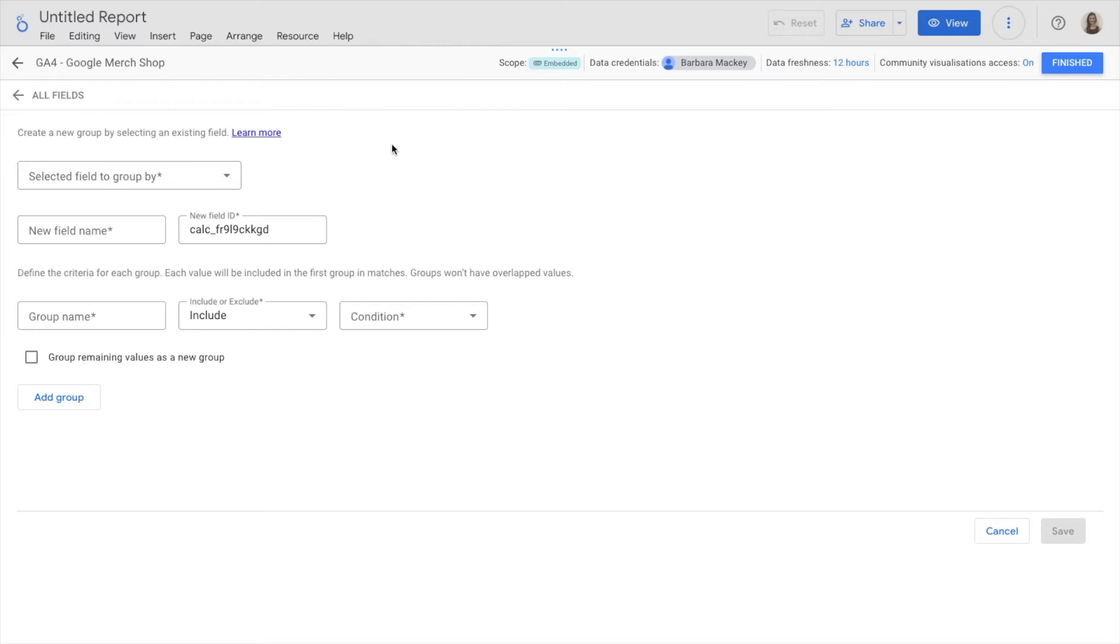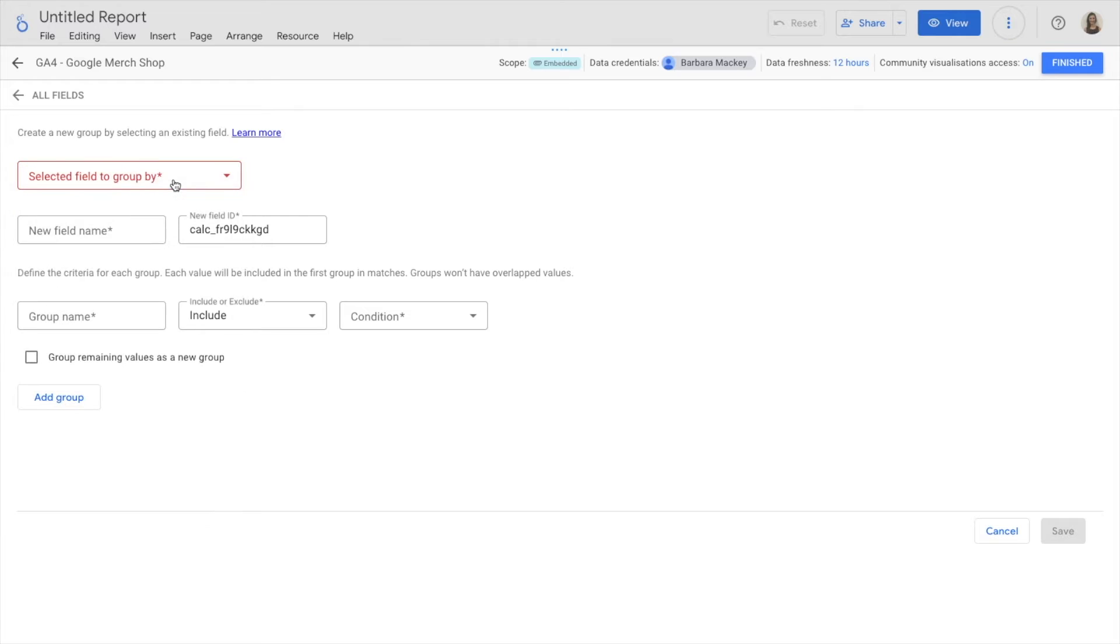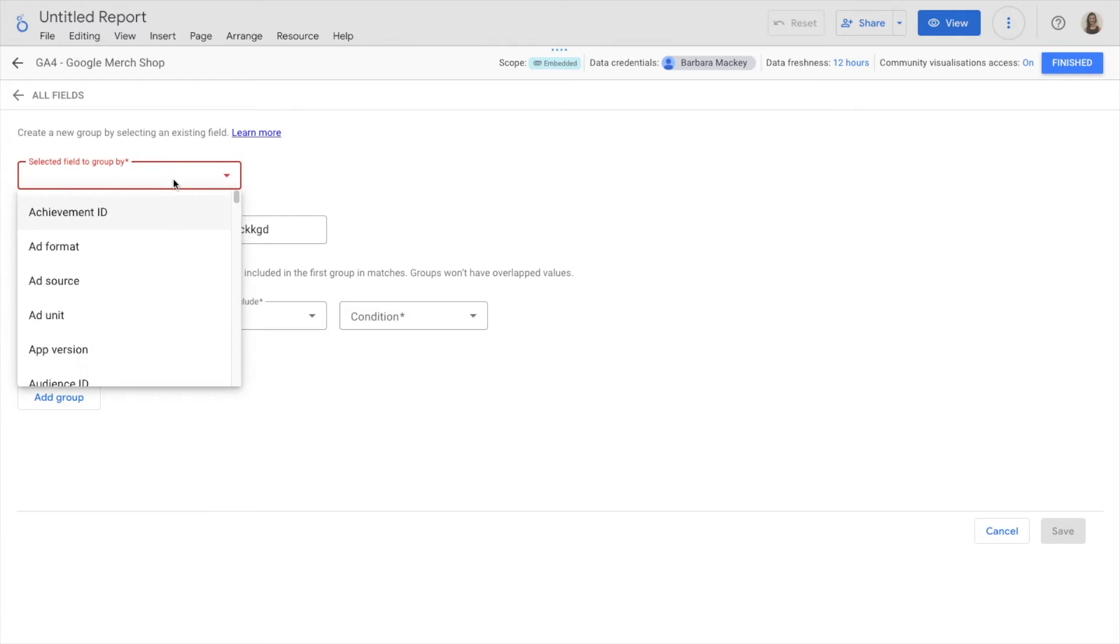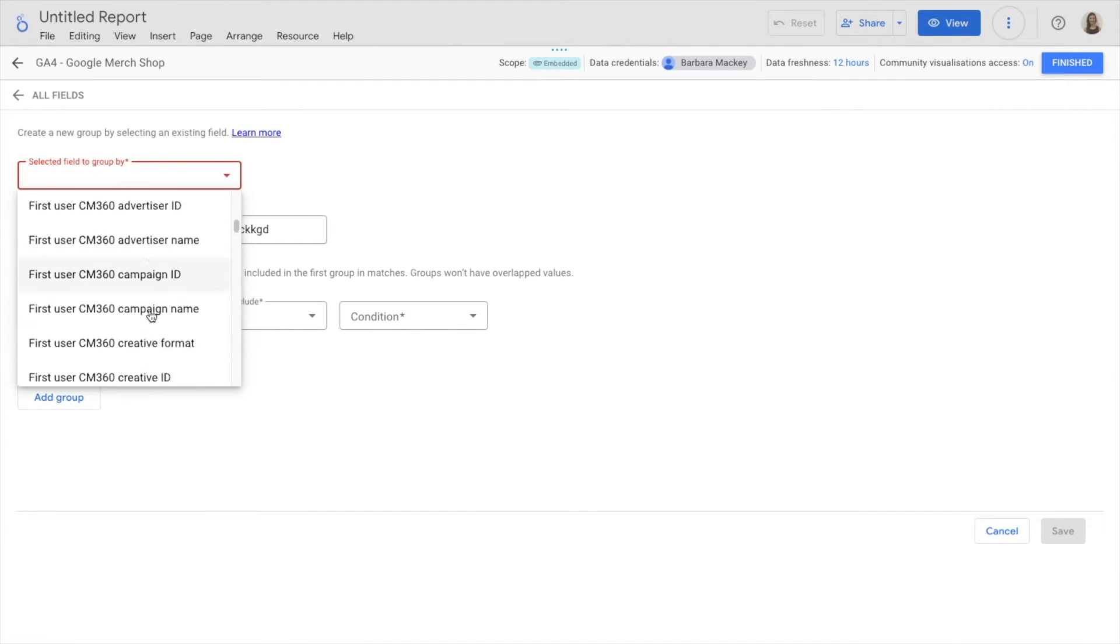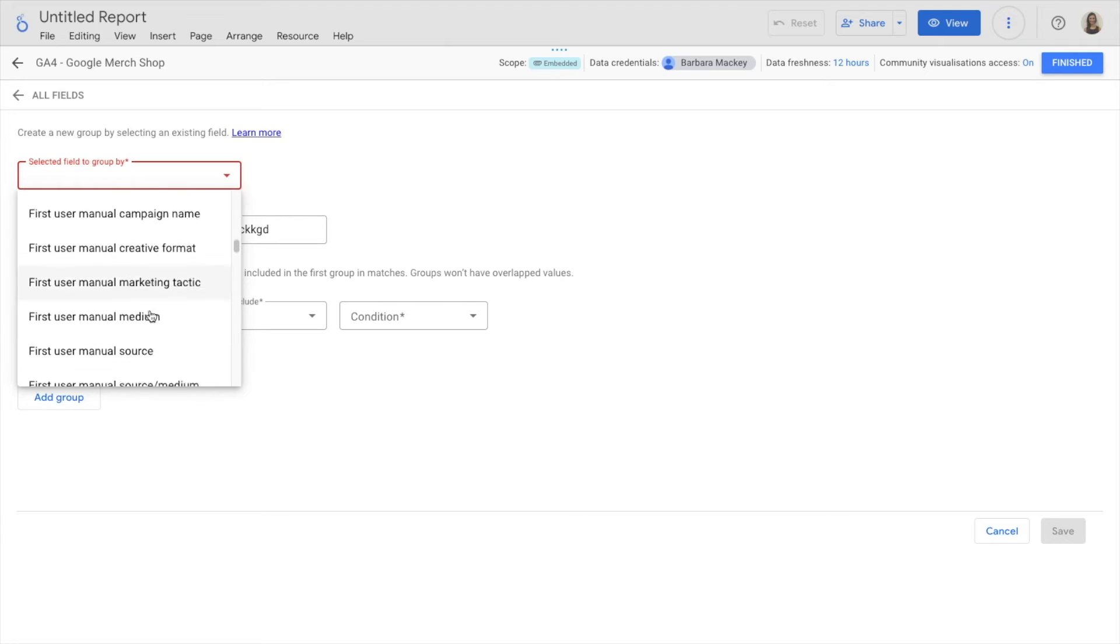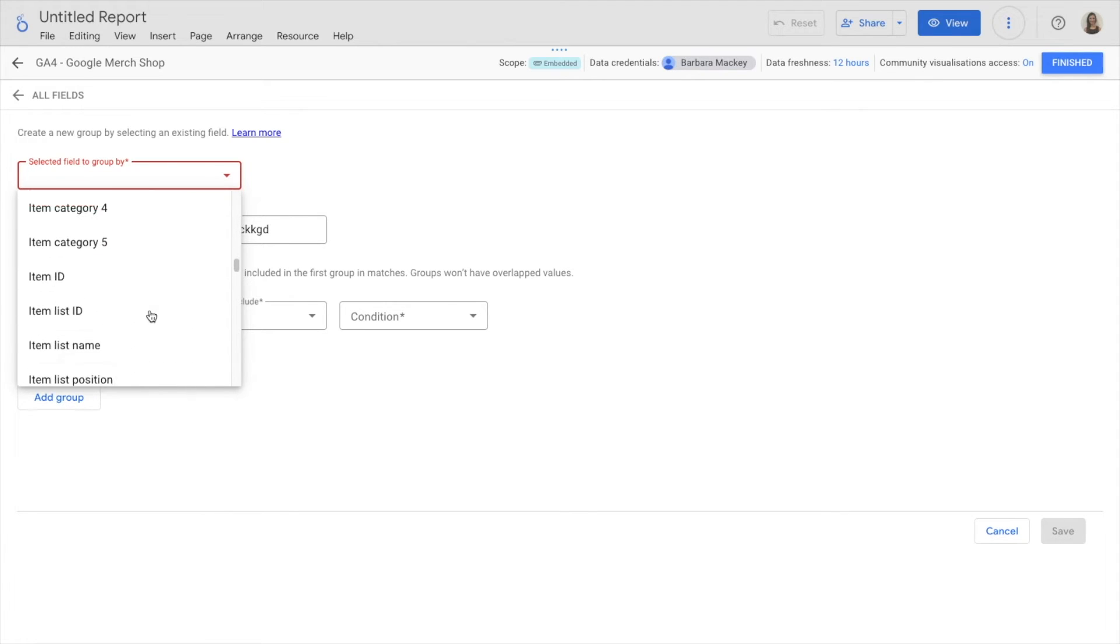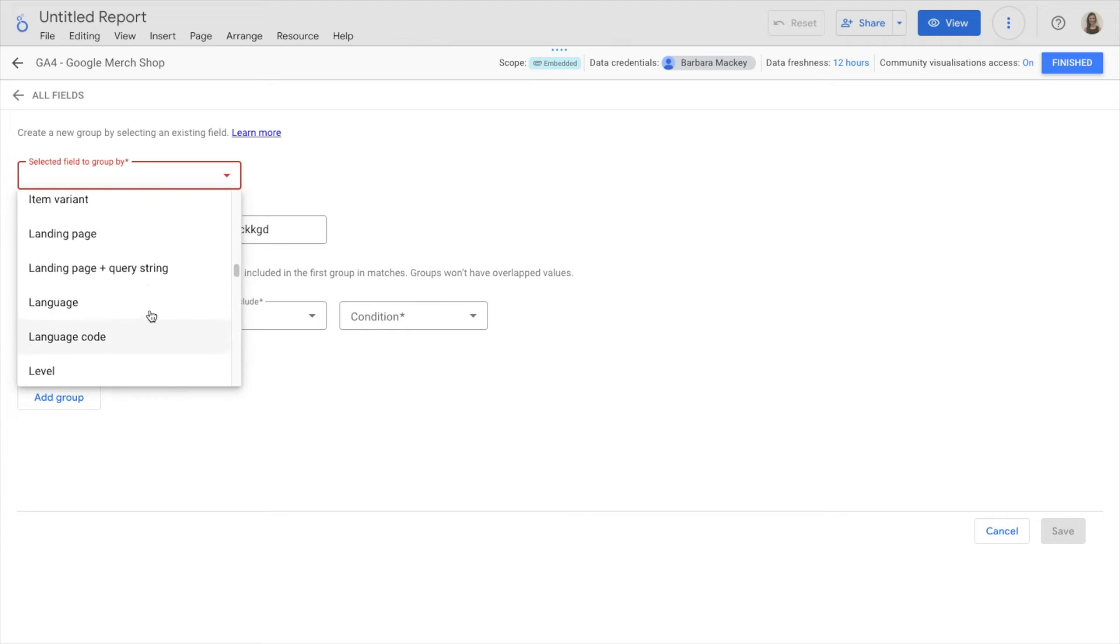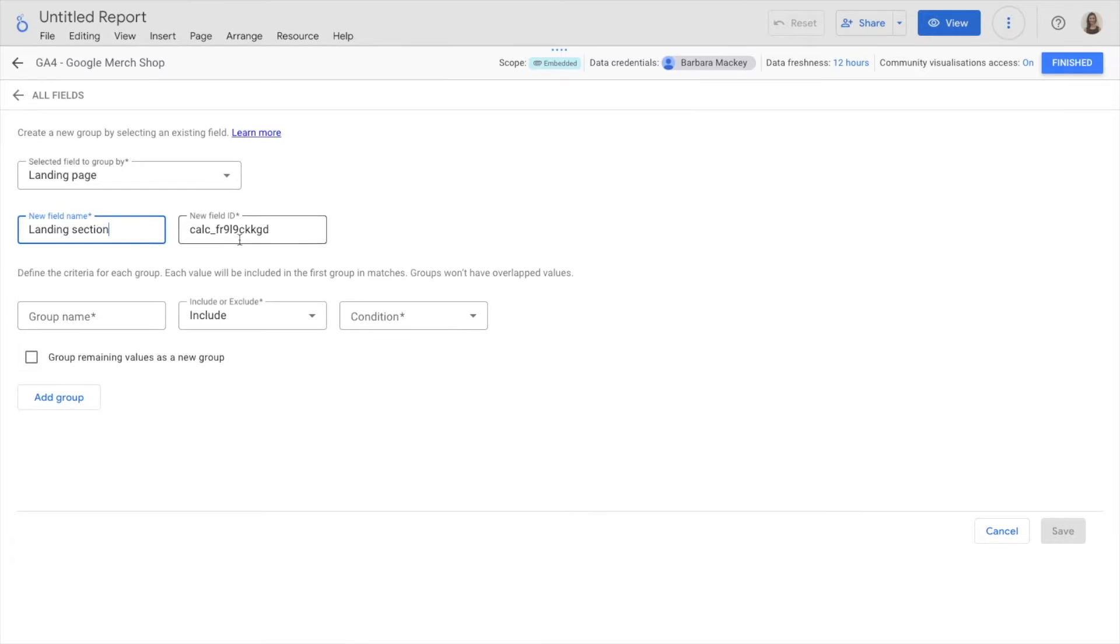The first thing I need to do is select the field to group by. In this case, it's going to be landing page. I search for landing page. I need to give it a new name. I'm going to call it landing section.